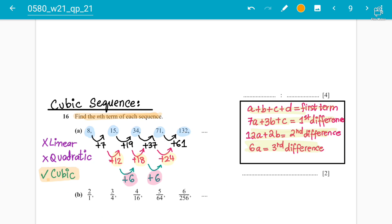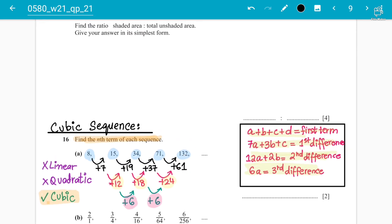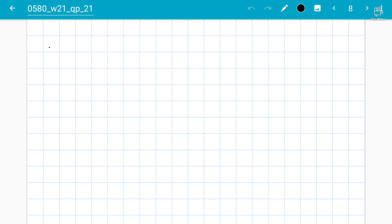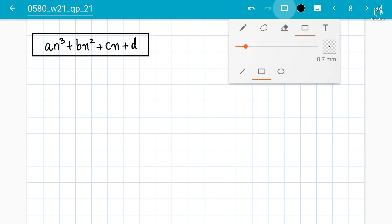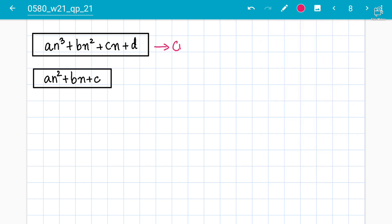Now let's work out the formula for a cubic sequence. The general formula is: an³ + bn² + cn + d. Compare this to a quadratic sequence which uses an² + bn + c. For the cubic sequence we need to find the values of a, b, c, and d to get the nth term formula. There are four formulas we need to use.